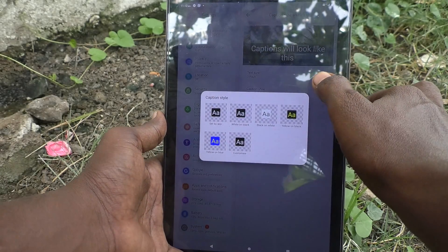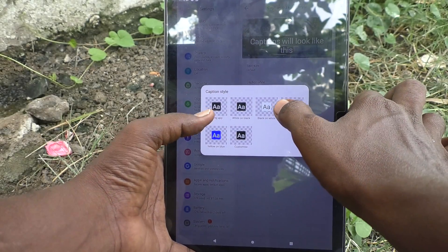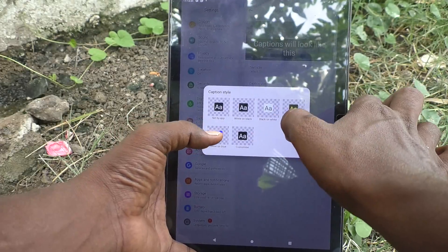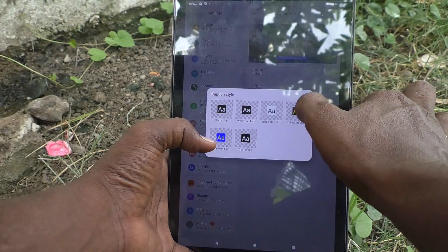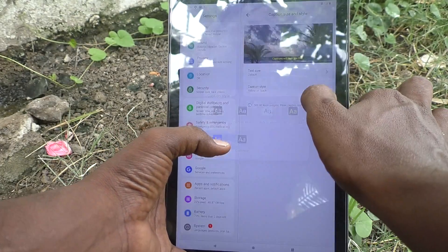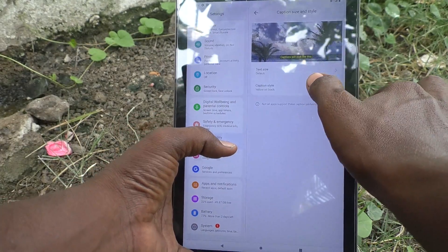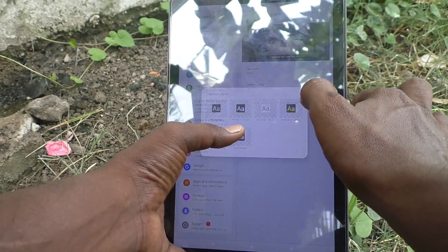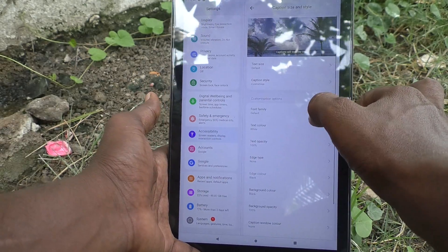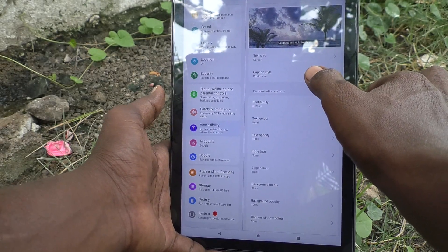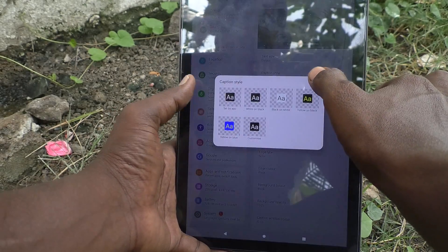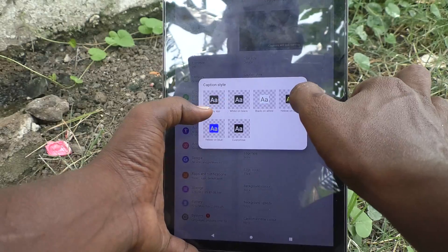Click on Caption Size and Style, and here click on Caption Style. Here you can choose from the available options. Choose a different one and that will be set as the live caption font style.